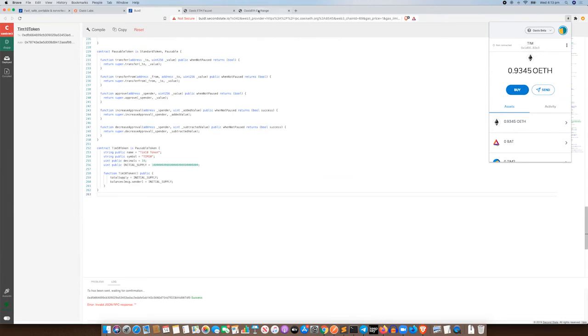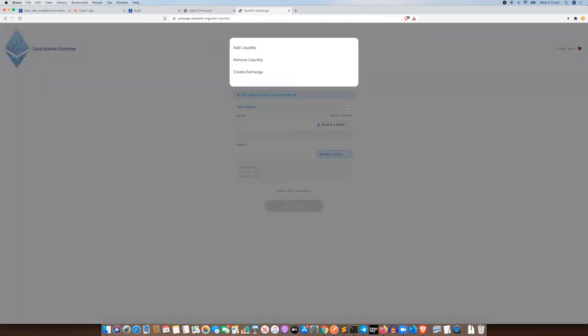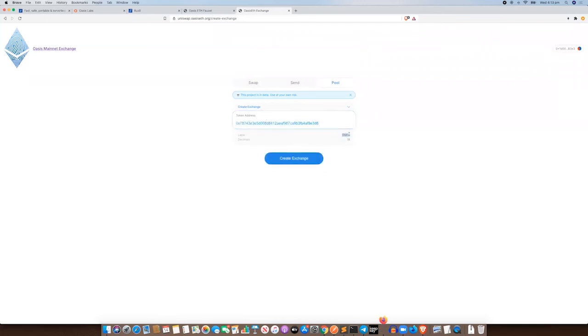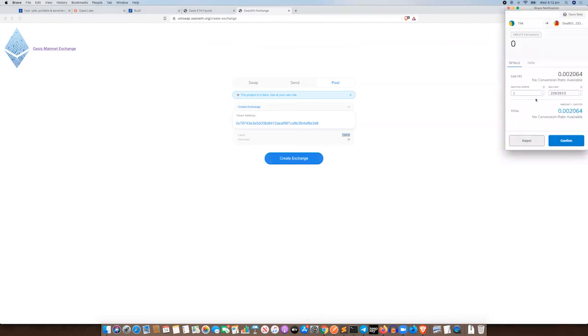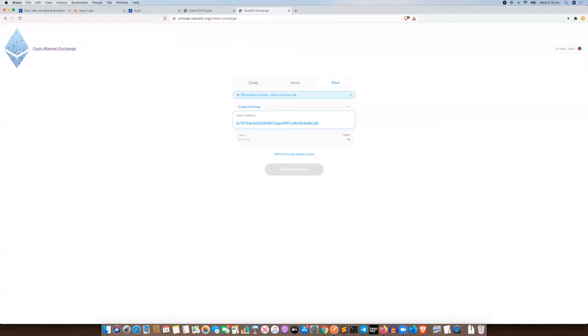All right, so over to the Uniswap exchange. Now we have the token, the Tim10 token in our wallet, so that's great and we're going to create an exchange. So we put the token address in of the Tim10 token, and also Uniswap, you can see, has detected it. So we click create exchange. This comes up with confirmation to get that done. And that shouldn't take more than a couple of seconds.